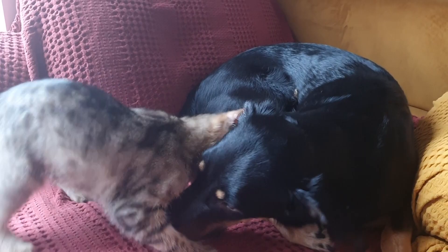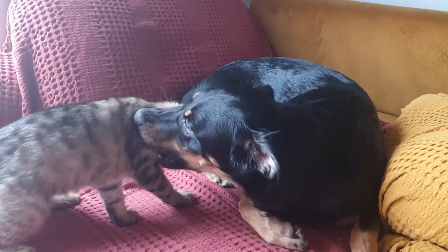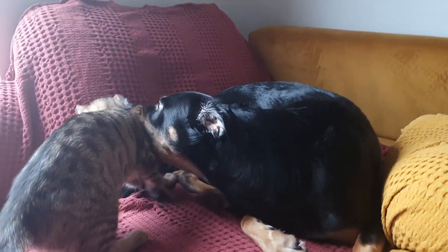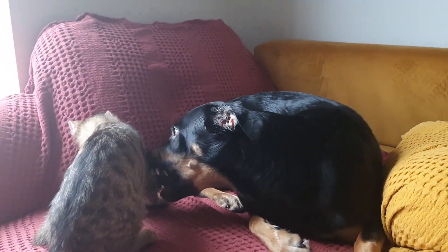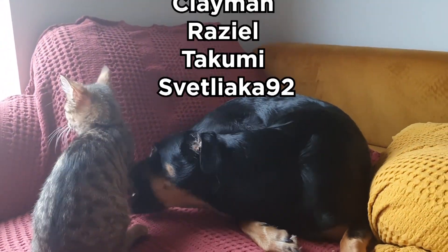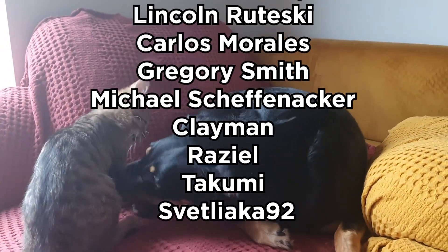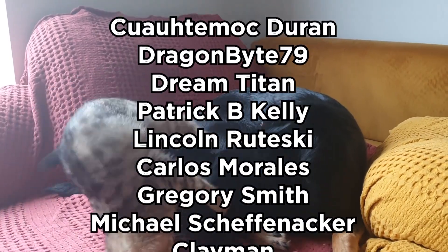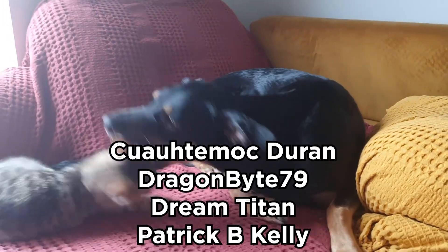And while you enjoy this video of my dog and cat playing, I just wanted to give a big thank you to all the Patreons. I really appreciate it, guys.